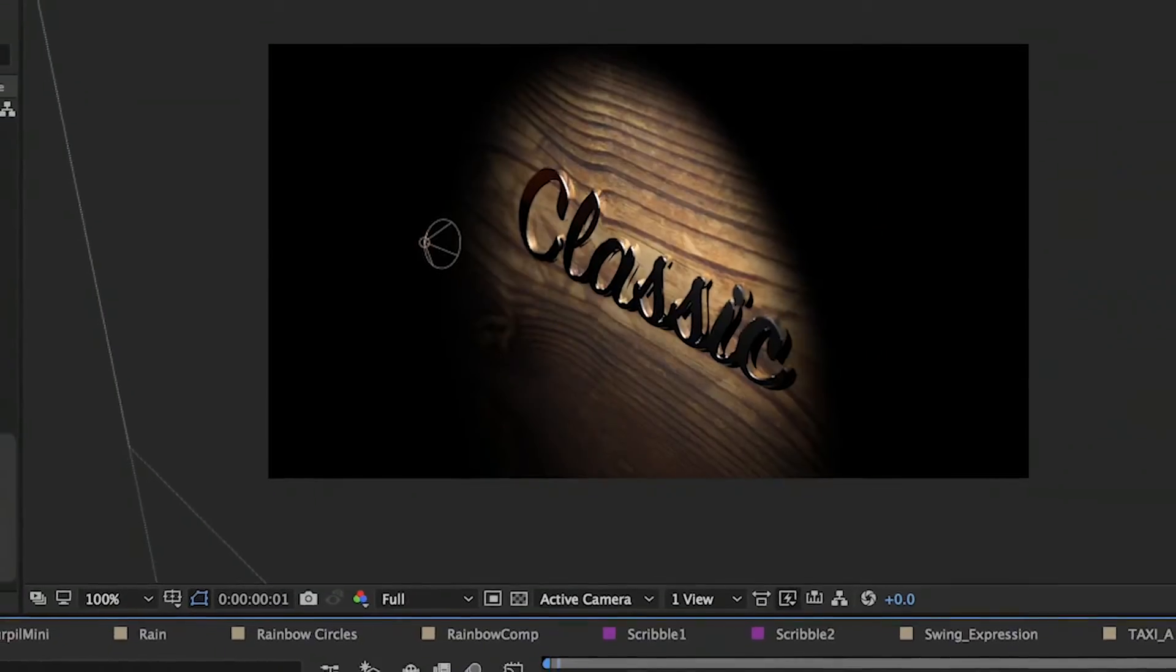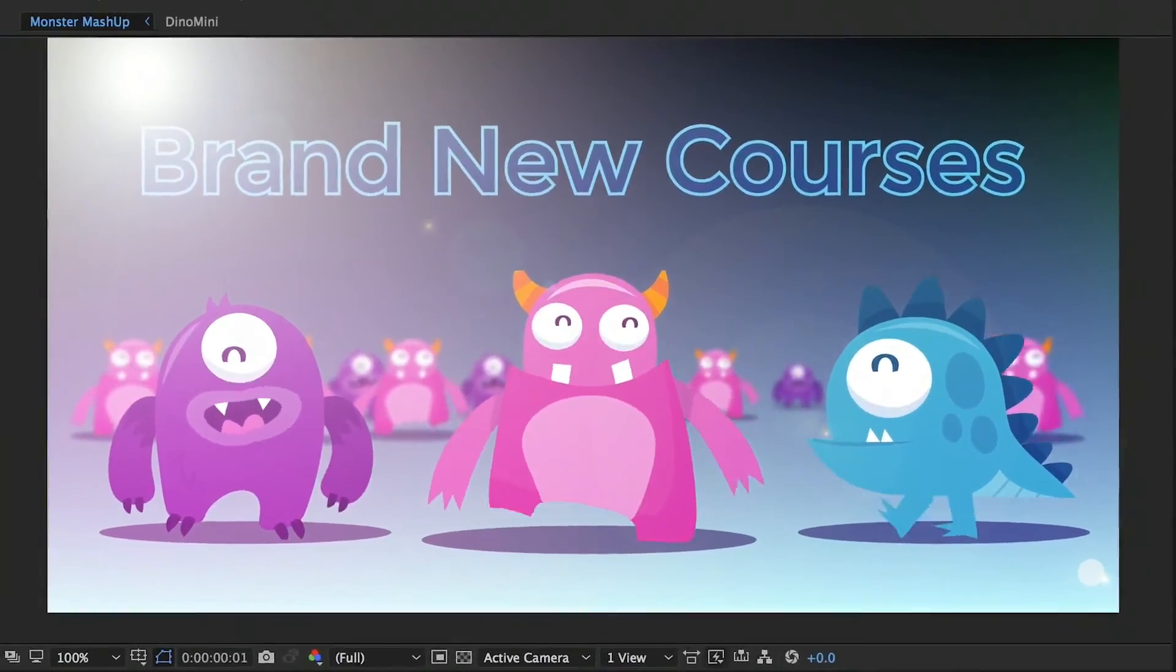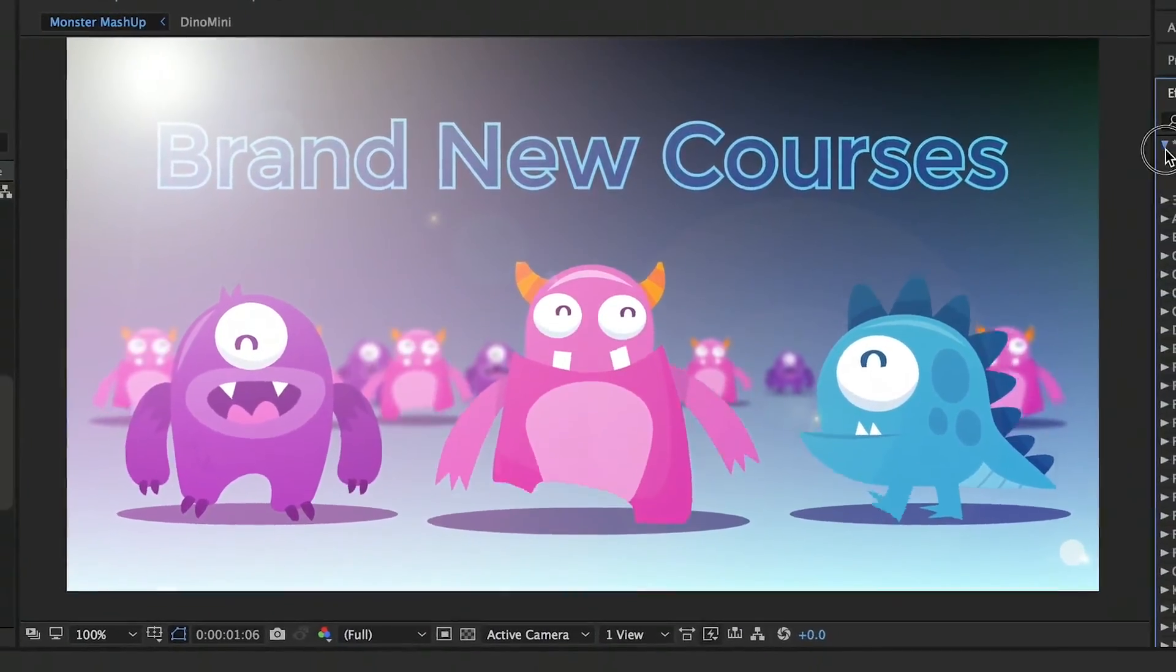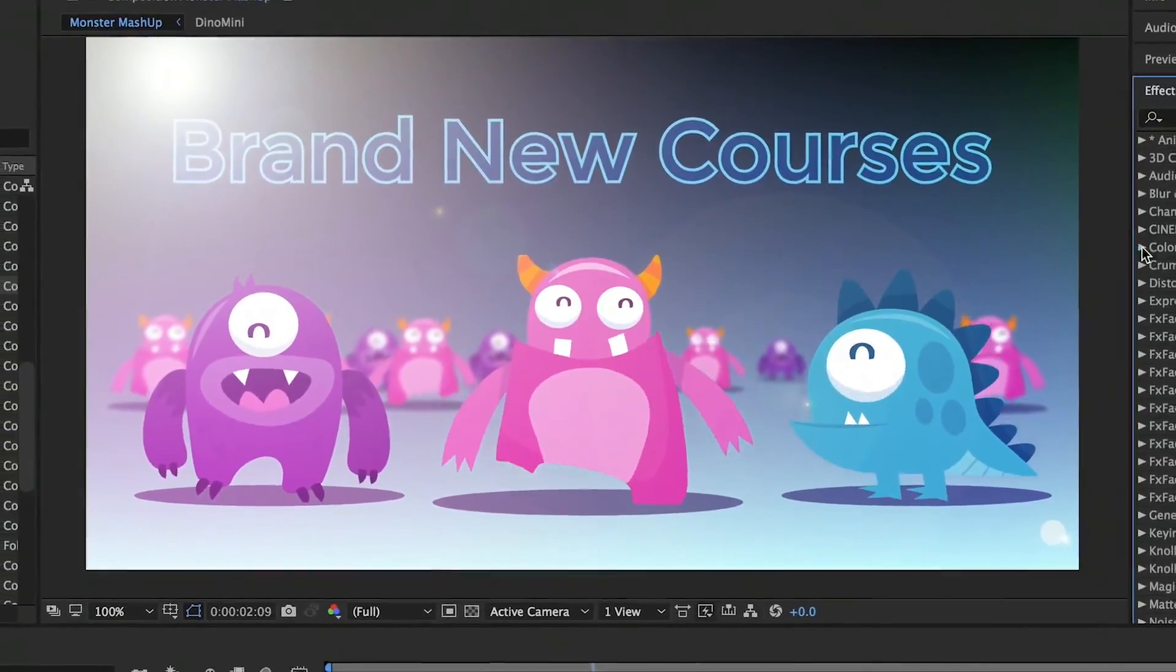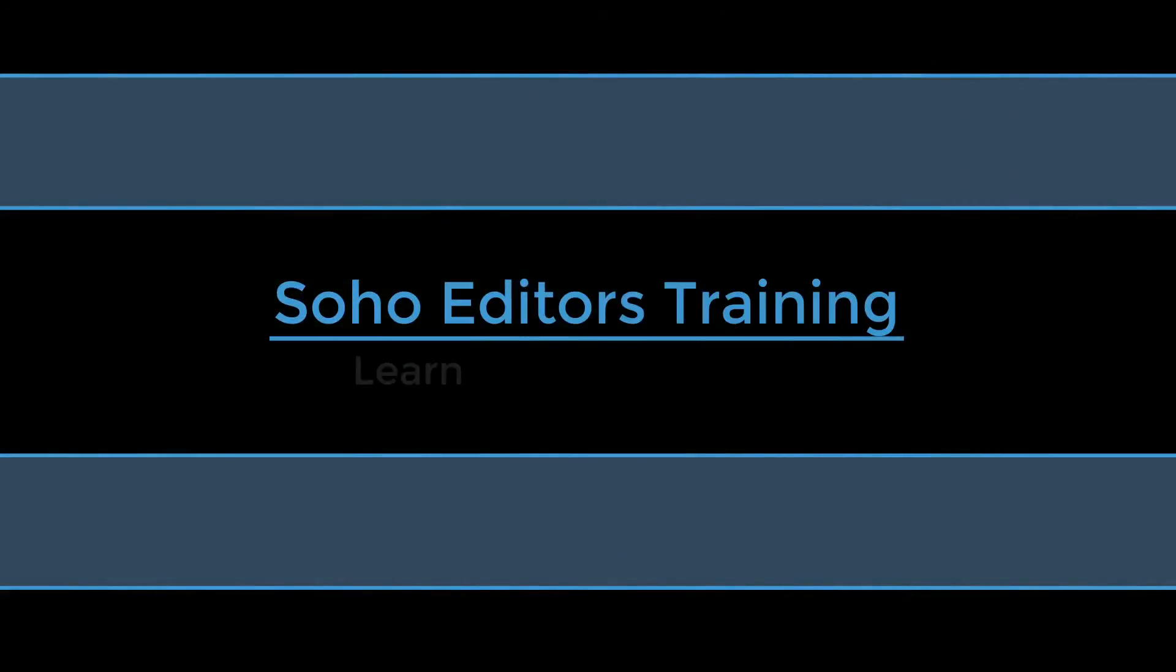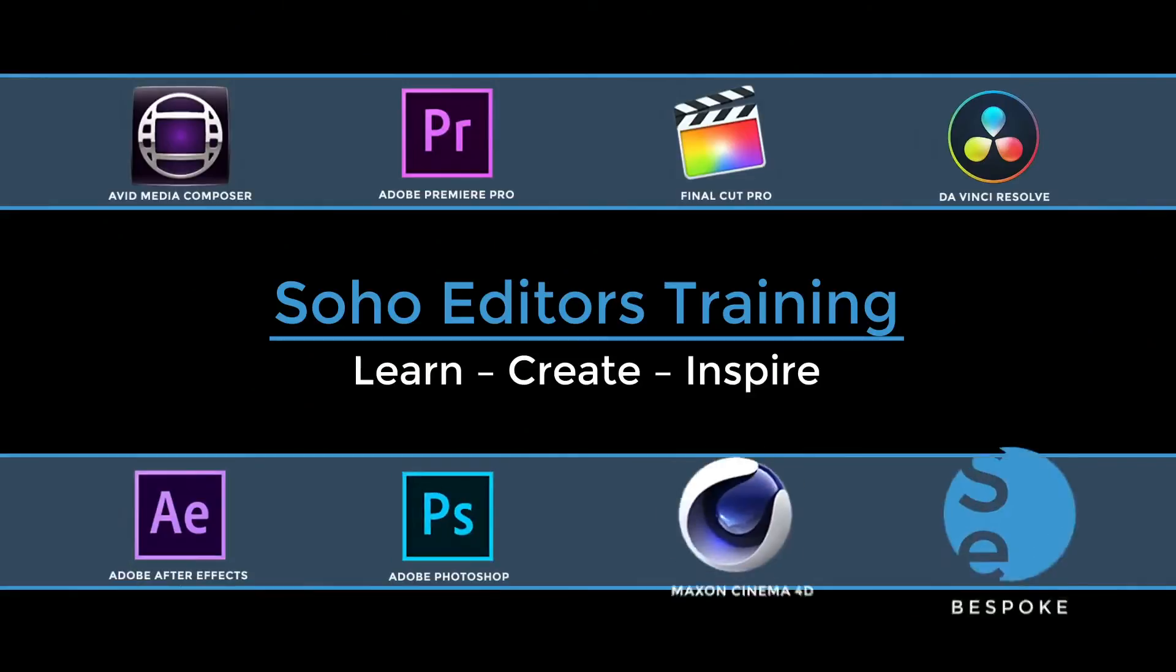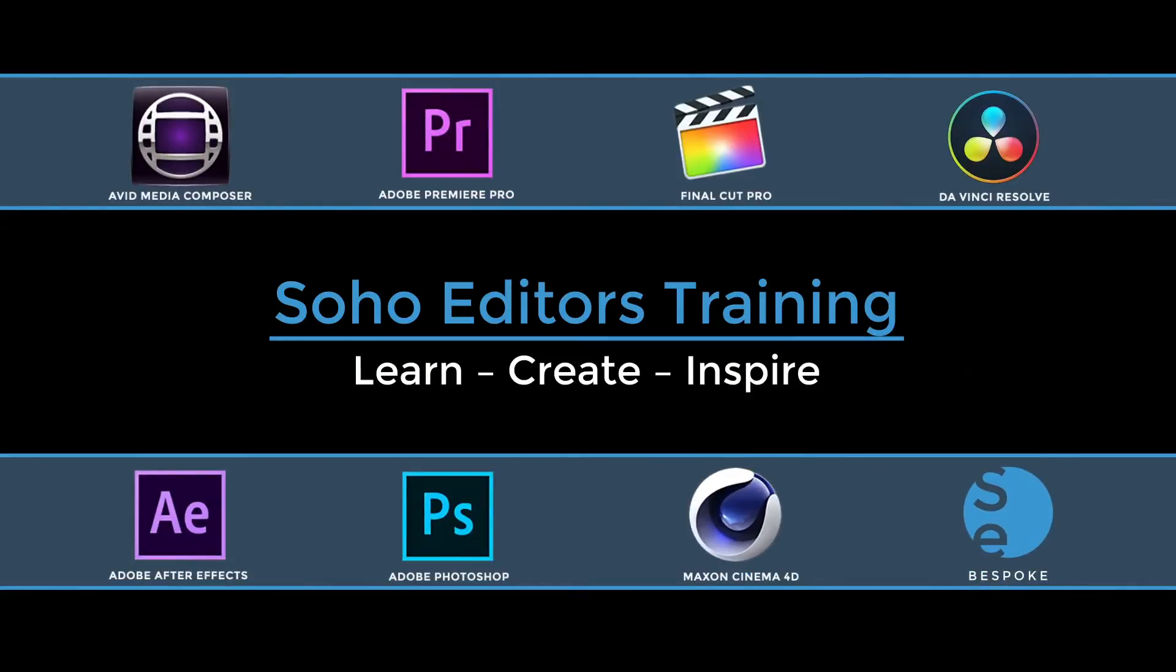And our courses will leave you with essential knowledge to inspire and further challenge your designs. All this incredible training is available at Soho Editors, helping you to learn, create and inspire with your newly acquired skills.